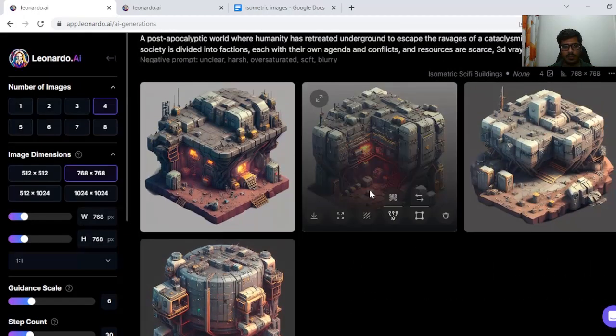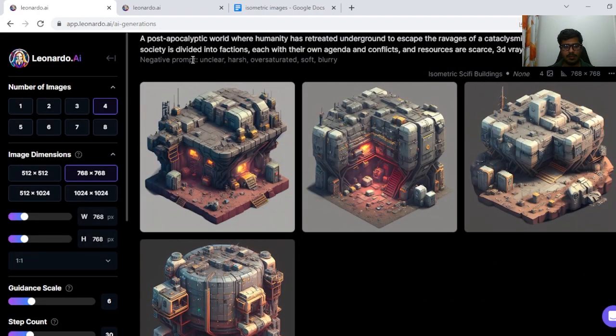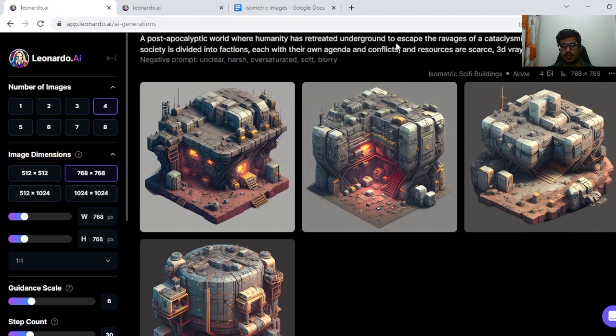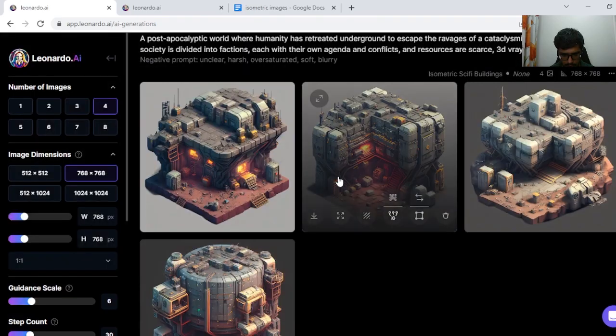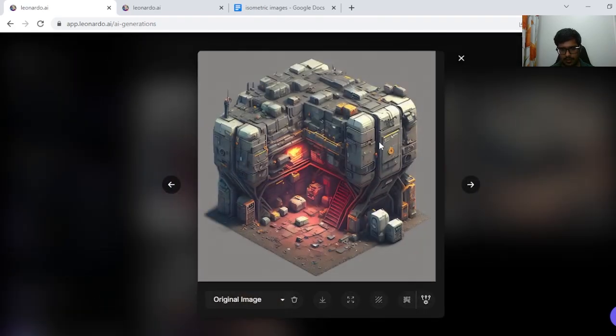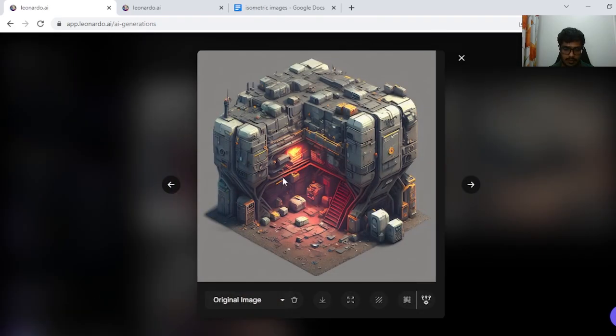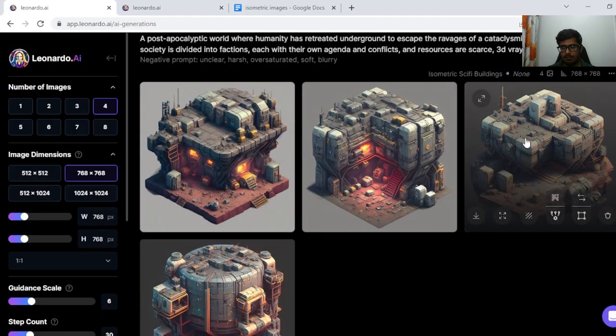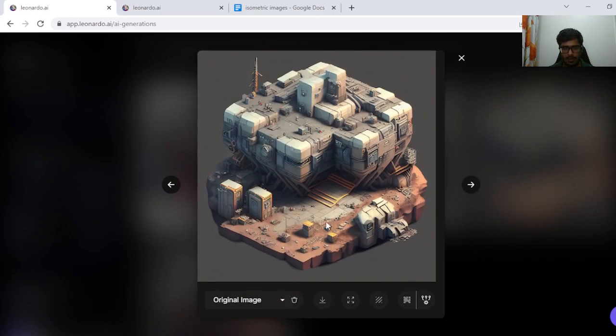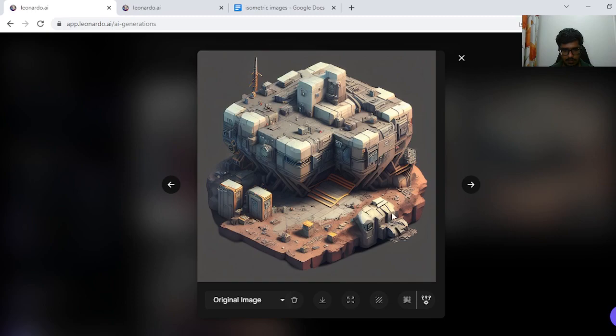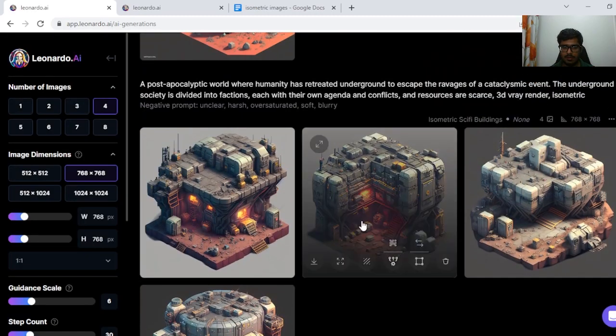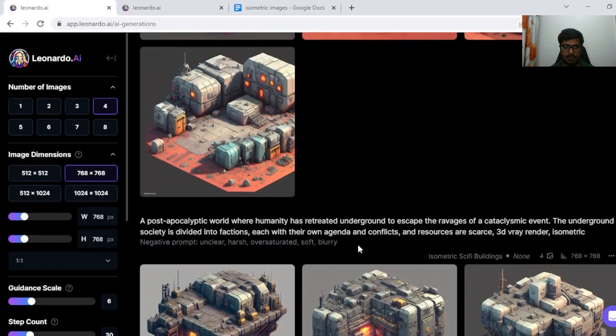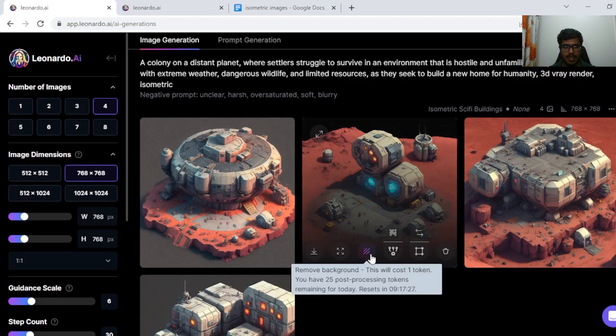Let's move on to the next one where we see post-apocalyptic world where humanity has retreated underground to escape the ravages of cataclysmic events. I don't think this did complete justice to the prompt while this looks pretty cool. This one seems like a more abandoned land where there is shortage of resources. People care less about what's happening.